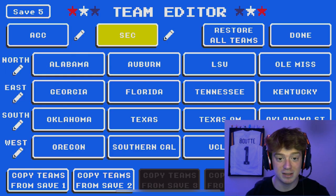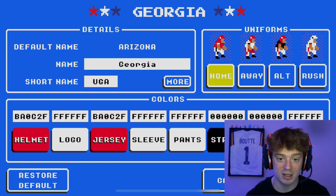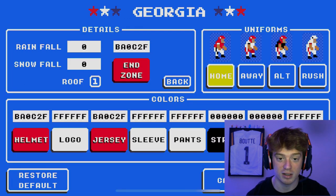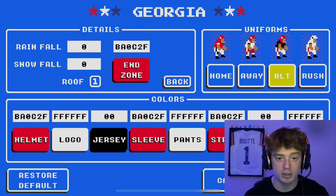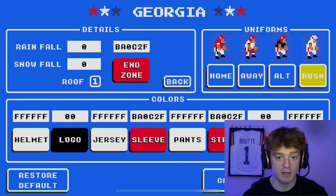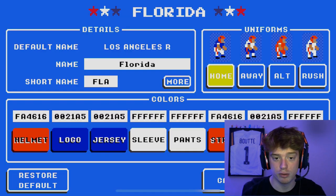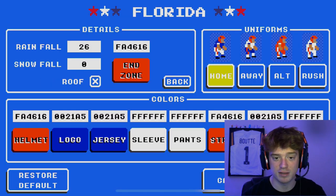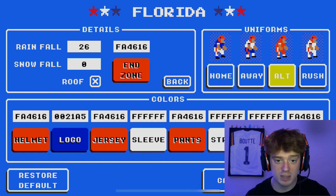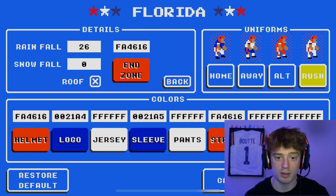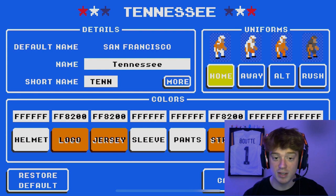Leading the SEC East, you have Georgia, Florida, Tennessee, and Kentucky. A couple of substitutions you could make: if you're not a big fan of Kentucky in this division, you could always put in Mizzou. As far as NFL draft prospects and recent relevance, they would take the spot.